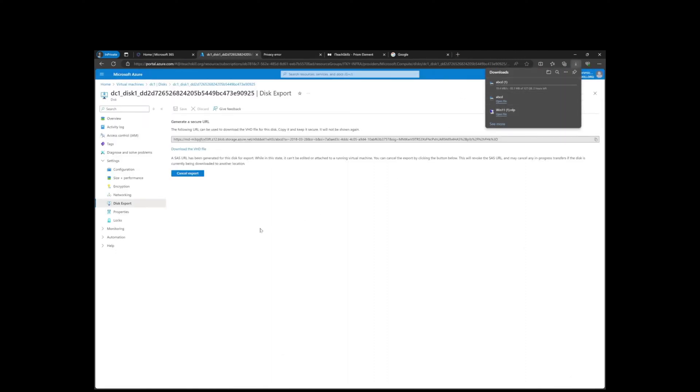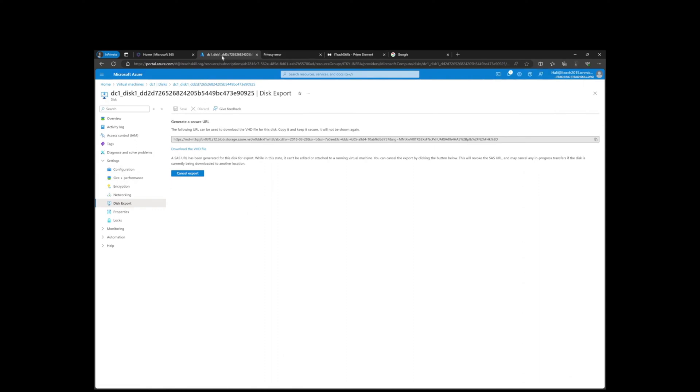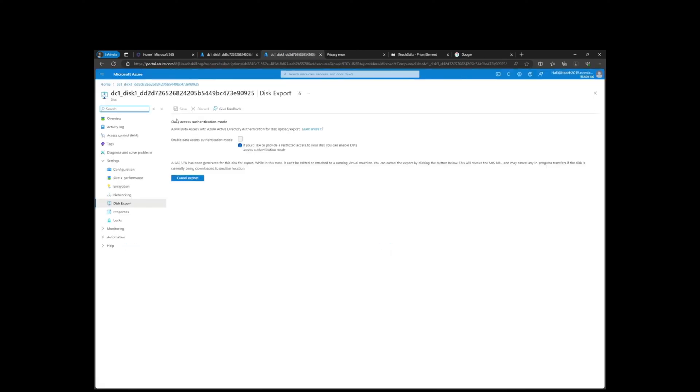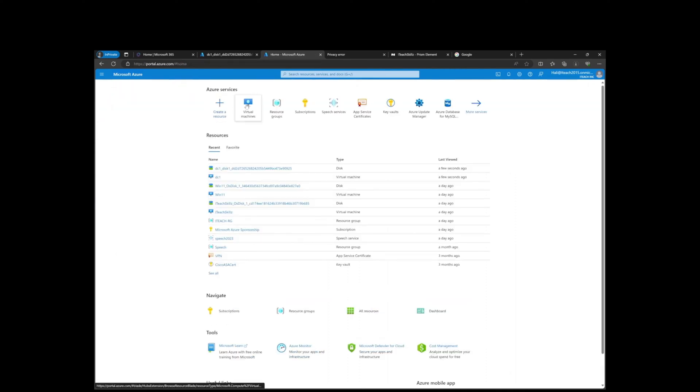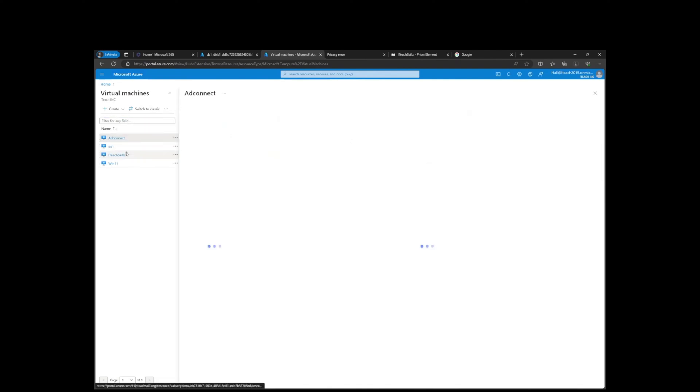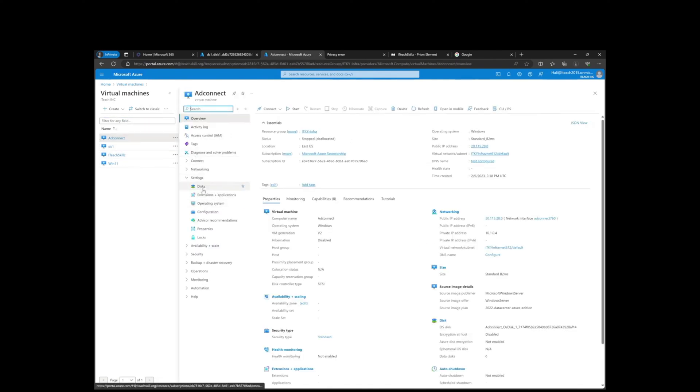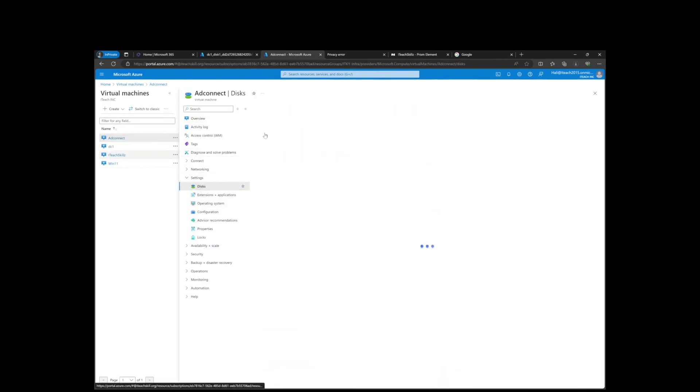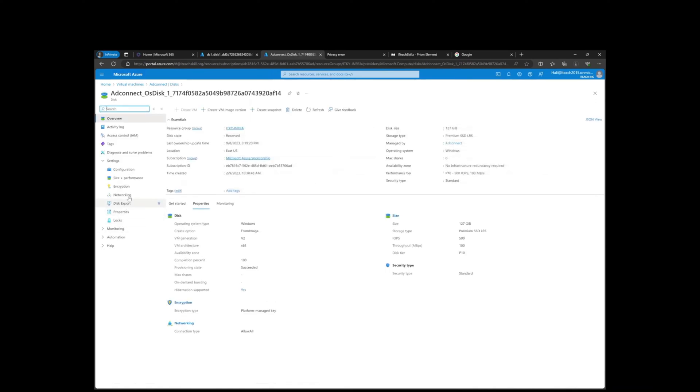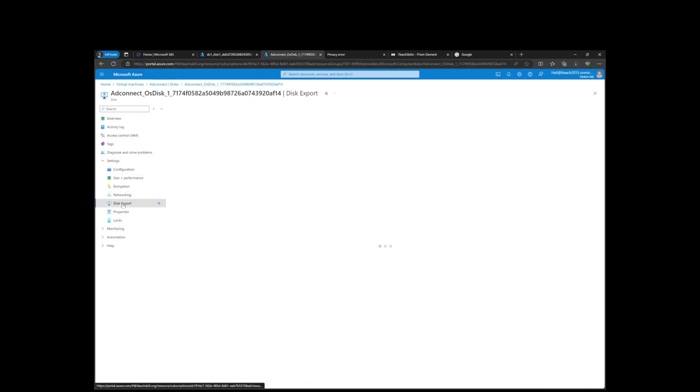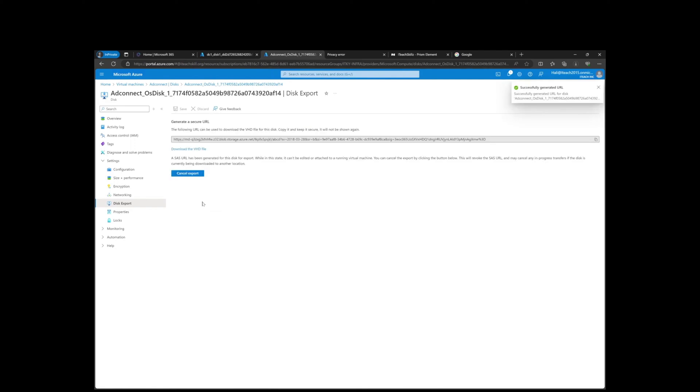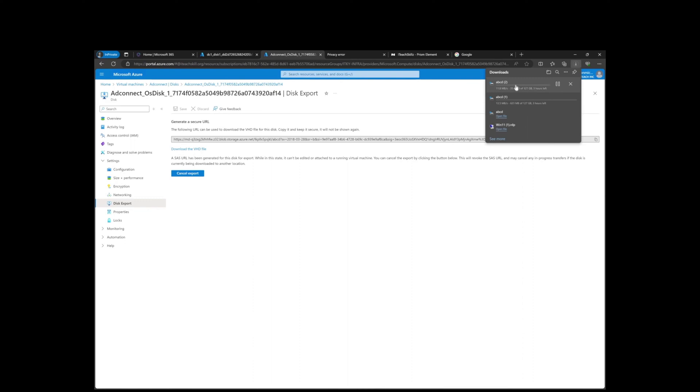We're going to hit download VHD file. It's going to do the same thing again. Let's duplicate the tab, go back home to Virtual Machines. We'll do the same thing with AD Connect. Click here, go to Disks, click the disk, then Export Disk and generate URL. We're going to hit download once more.